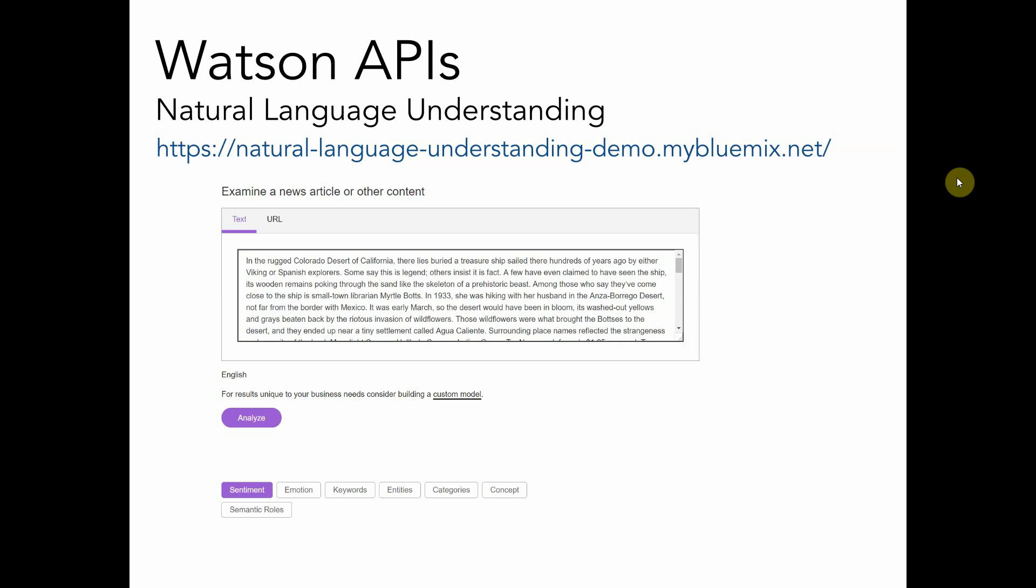As I mentioned before, you have different types of insights you can get. Sentiment, emotion, keywords, entities, categories, and concepts.